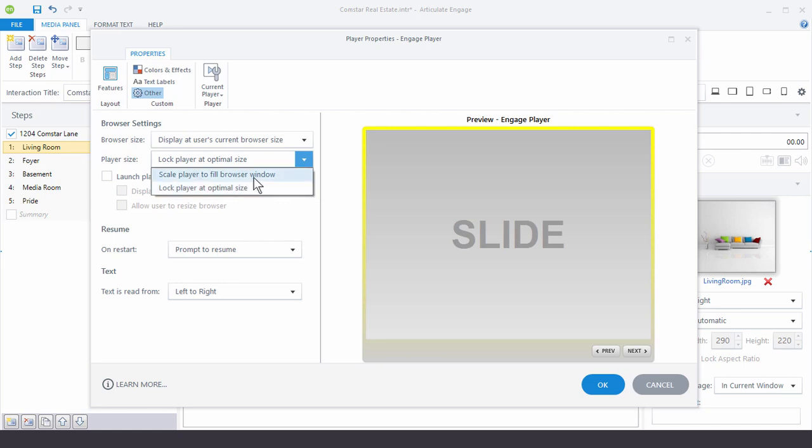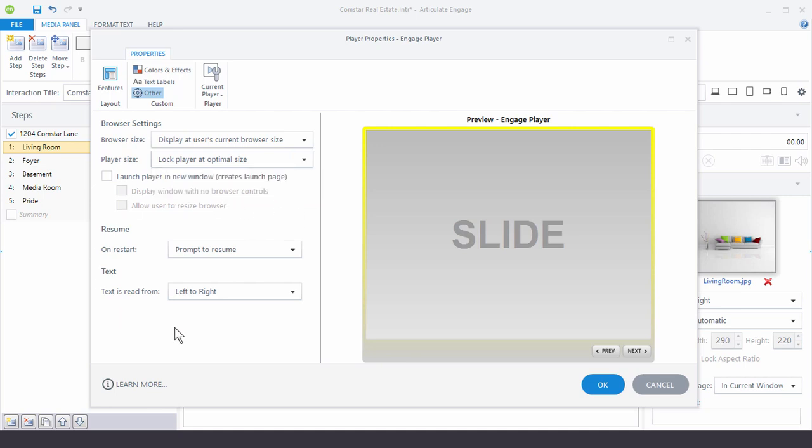But if you give them the ability to scale they can scale it down on their desktop or their window. So it's just a matter of preference and what you want to do. But you have that choice. And then over here this is all pretty straightforward.